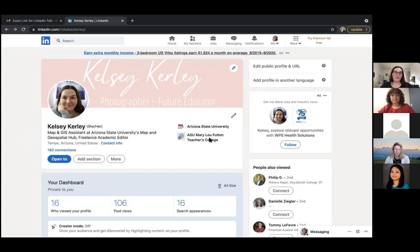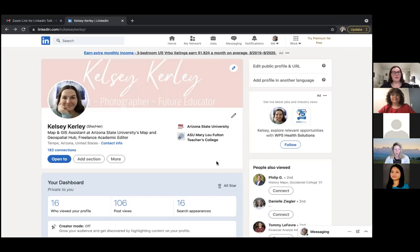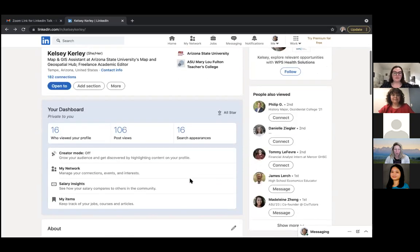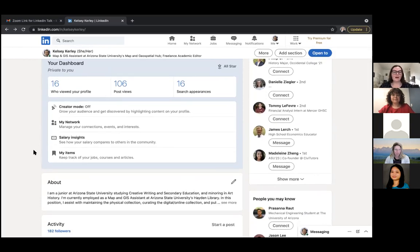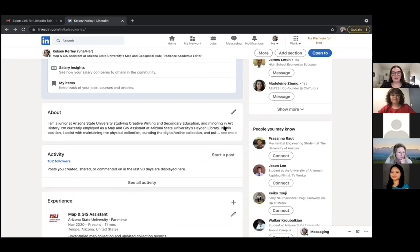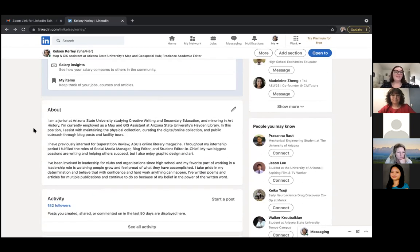Kelsey recommends adding your college to your profile because LinkedIn will then suggest connections from your school. She has both Mary Lou Fulton Teachers College and Liberal Arts and Sciences listed, though only one shows at the top. This generates 'People You May Know' suggestions from classes. Scrolling further, some sections are private and help guide you as you build your profile. The About section is coming up next.